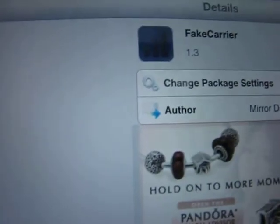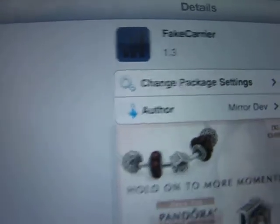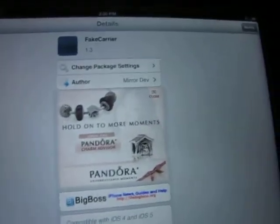It has an icon with three Wi-Fi bars. You want to install it, and once installed, go back to your springboard.